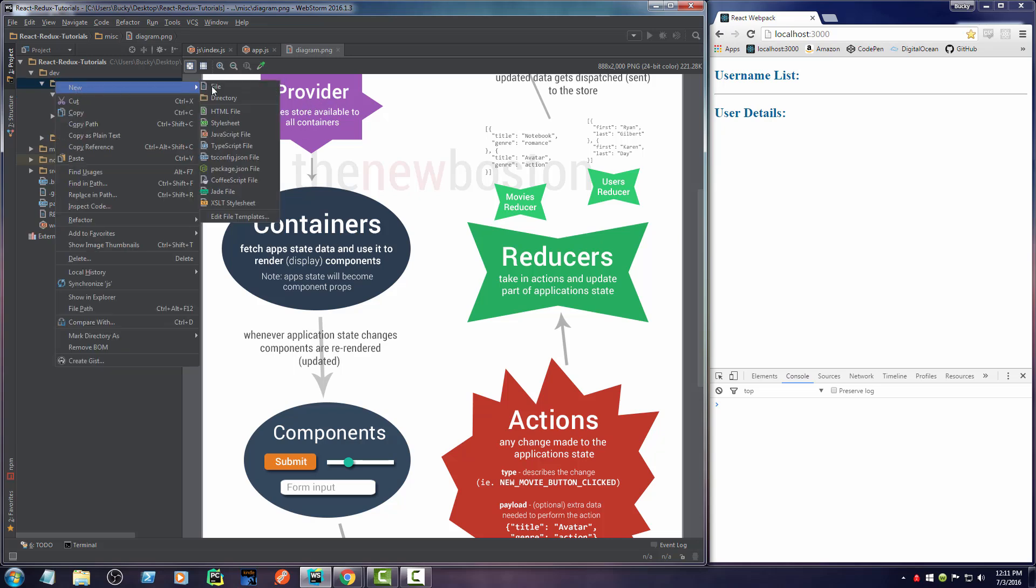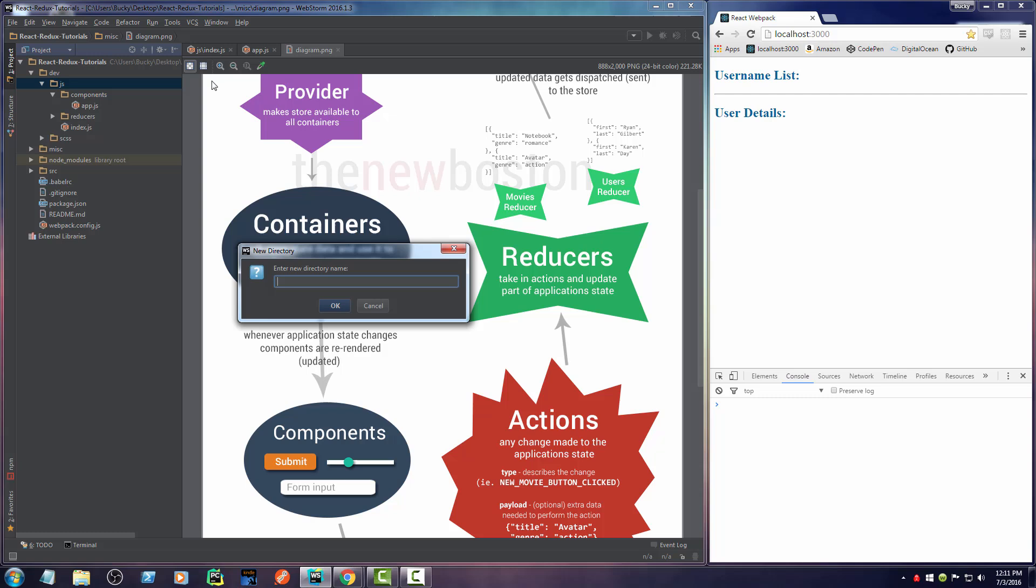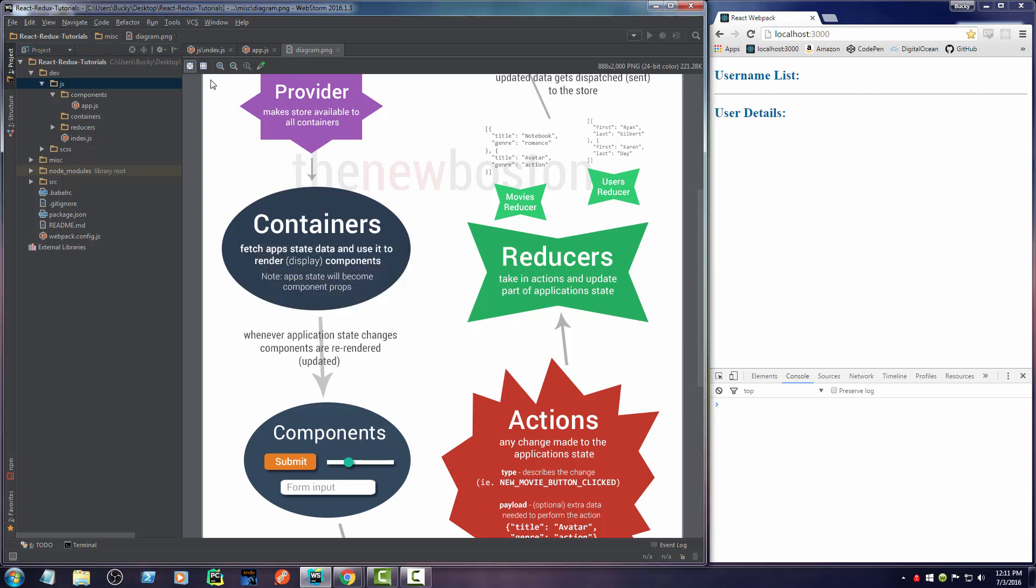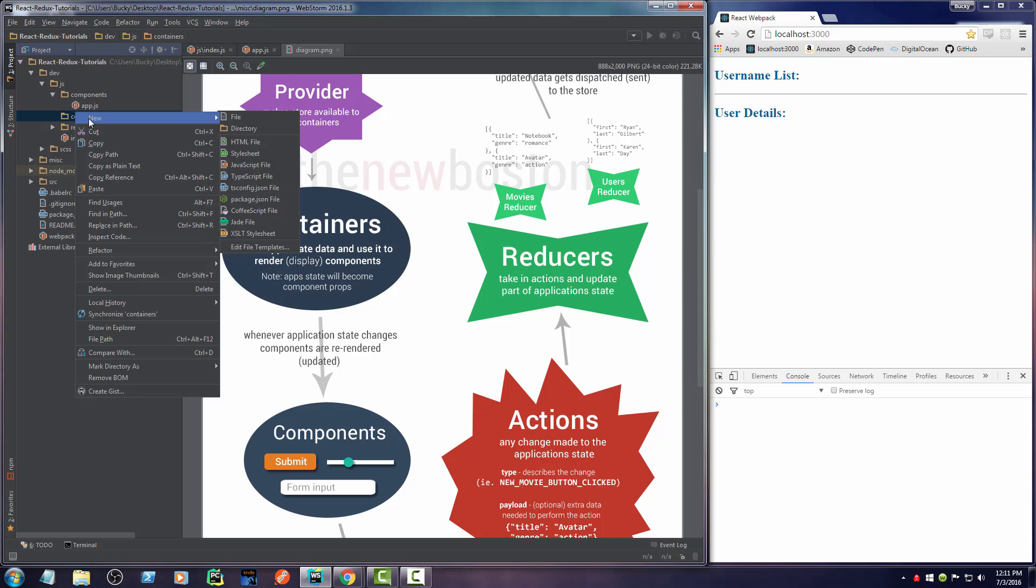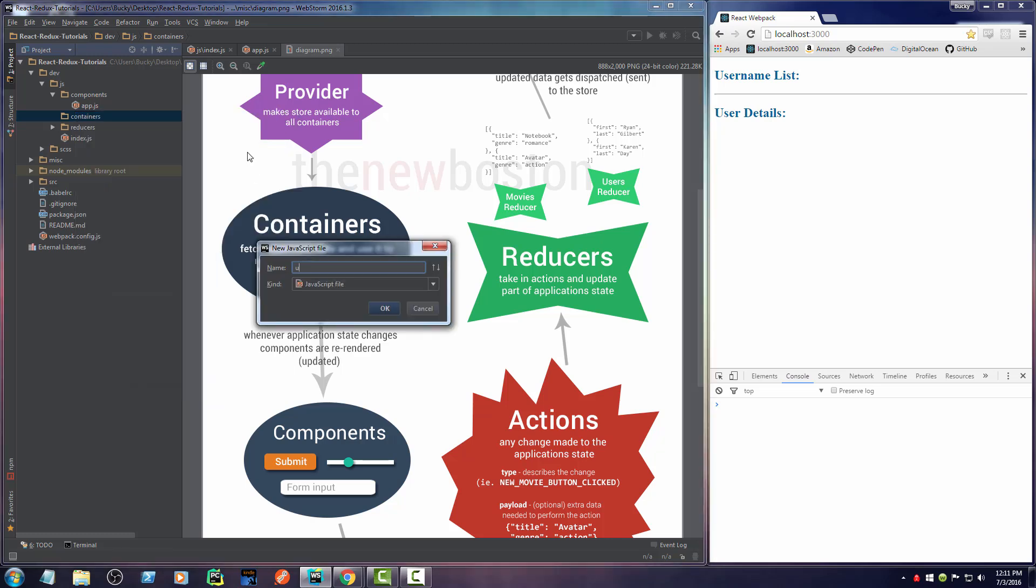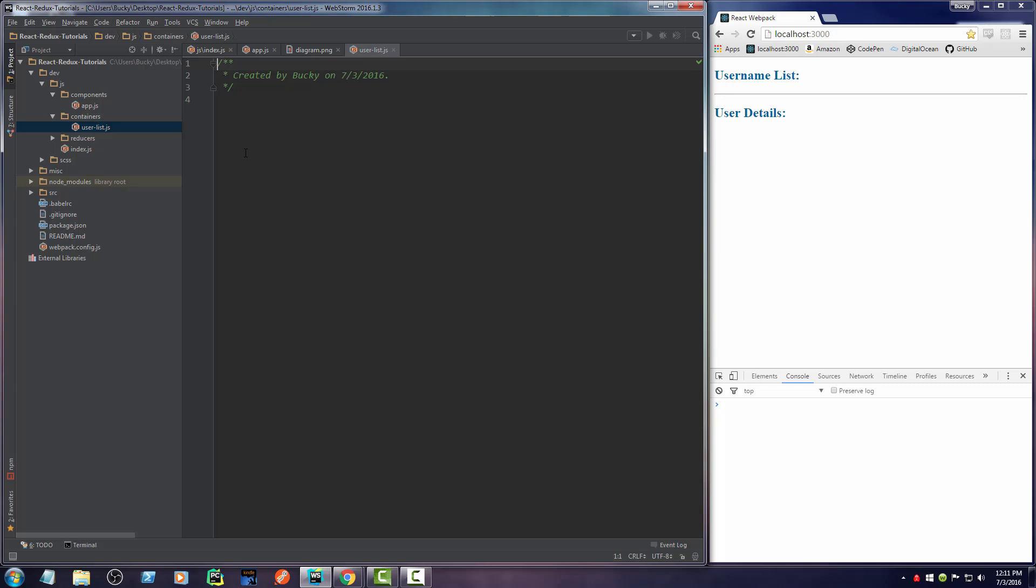So let me go ahead and make a new directory called containers. And again, containers are going to look 99% like components. So for this one, I'm just going to name it user list. So let me make a new user list JS.